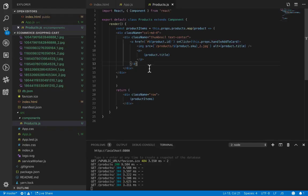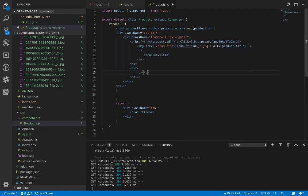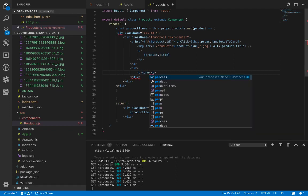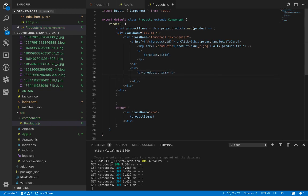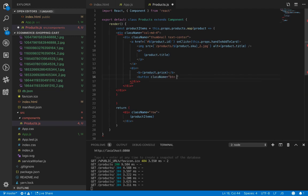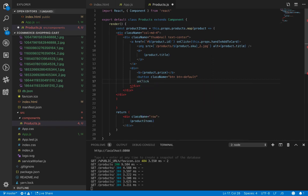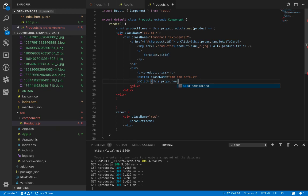Now we have the list of our products. We also need to set the price and add-to-cart button. At the end of the anchor tag, let's create another div with a bold element showing product.price, and a button with class name 'btn btn-default'.